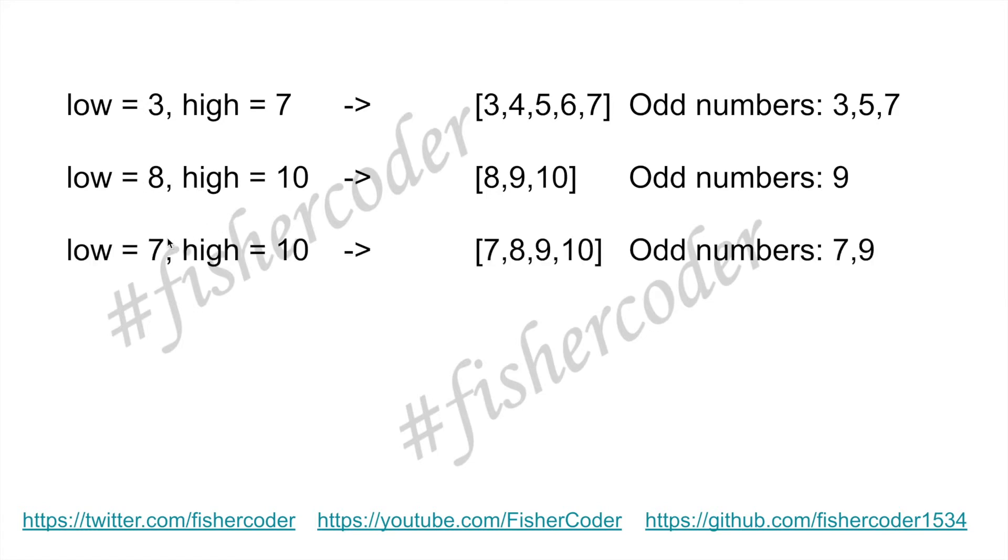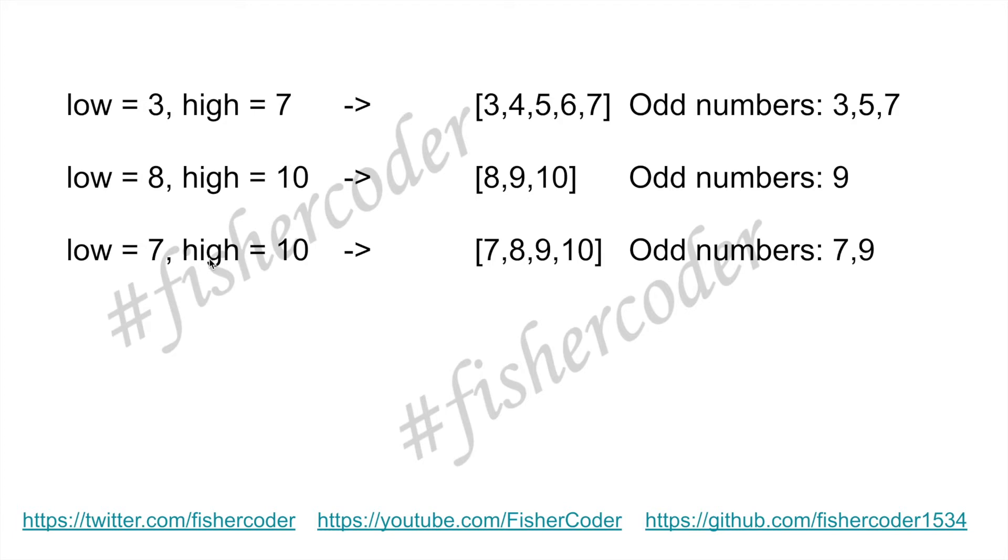The third case is low is seven, high is ten. So this is an odd number, the lower boundary is odd, and the higher boundary is even. Seven, eight, nine, ten. All odd numbers are seven and nine, so there are two numbers here.